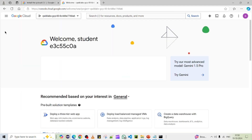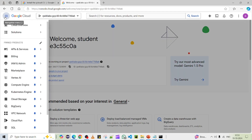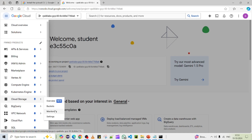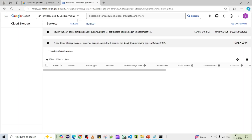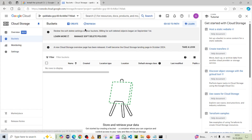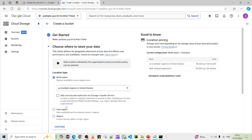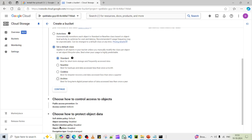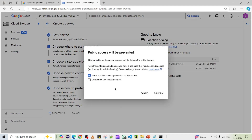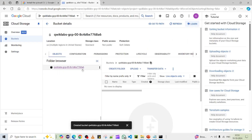Going back to Cloud Storage Buckets in the console, I'll create a simple bucket. I'll copy the project ID as the bucket name, ending in '8a6'. There are no existing buckets, so I create a new one, click Continue and then Create, and confirm. The bucket has been created with the name ending in '8a6'.